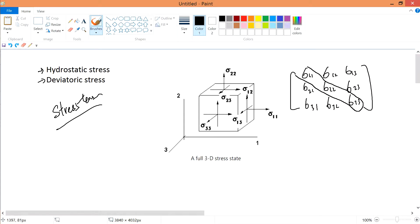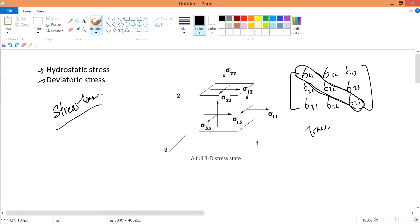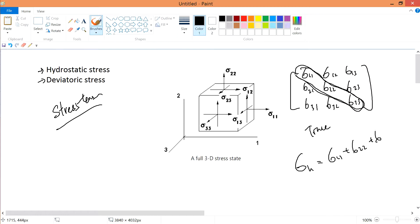In this stress tensor, the trace — the diagonal part — if you sum them up together and divide by 3, that is the hydrostatic stress, which we call sigma_h. So it's equal to sigma_11 plus sigma_22 plus sigma_33, divided by 3.